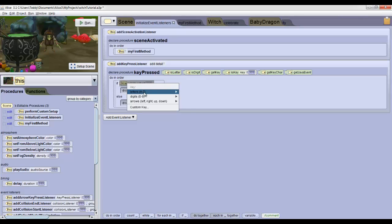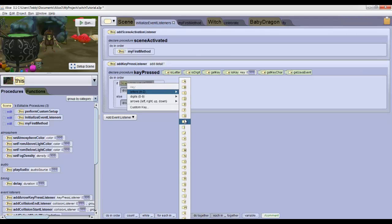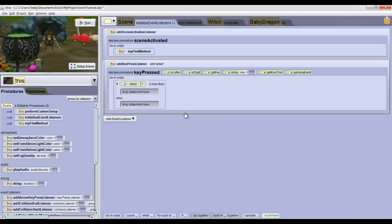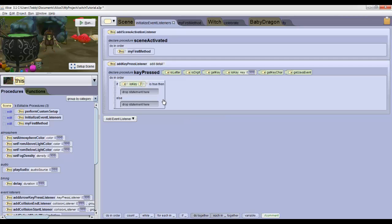Select letters A through Z, and then select F. Now things make a little bit more sense. Basically what this says is that if the key that we pressed was F, then we'll execute any code that's in the first place where it says drop statement here.